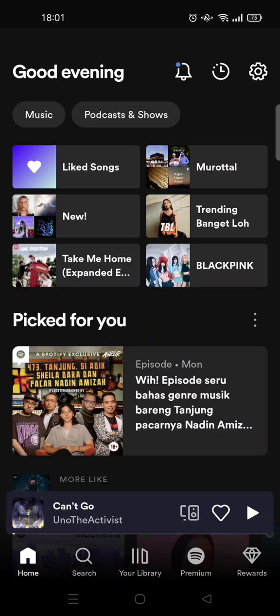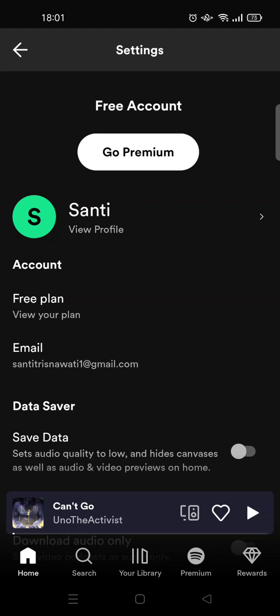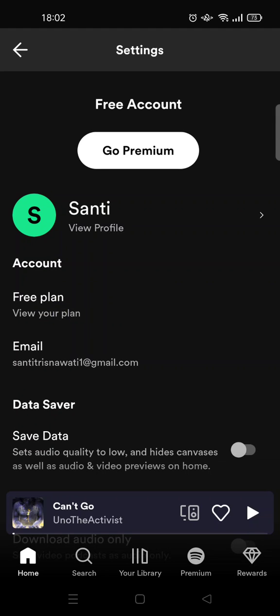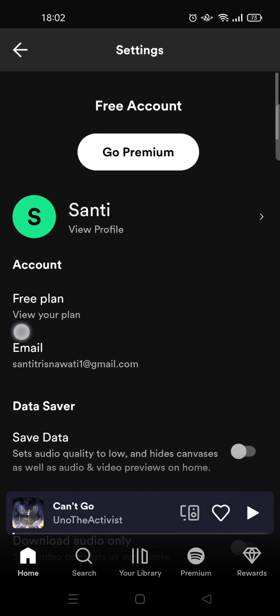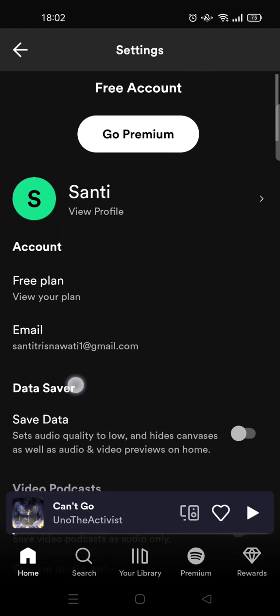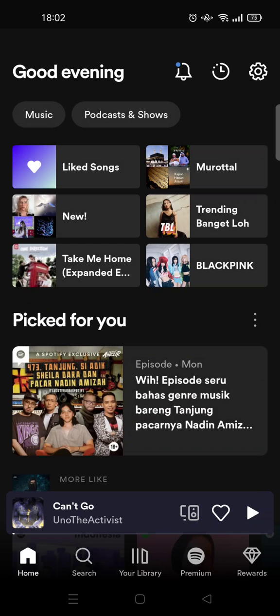Click on the gear icon or the settings icon at the top right corner. In there you'll find the account section, and here you can easily spot the email used in your Spotify account. That's all — I hope this simple tutorial will be helpful.